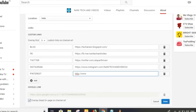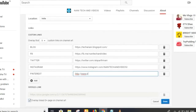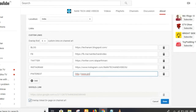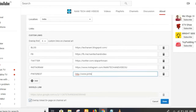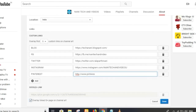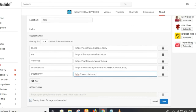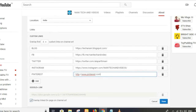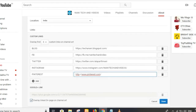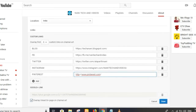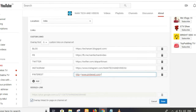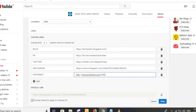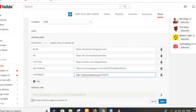If you are a Blogger, Facebook, Twitter, Instagram, or Pinterest user, and if you have a website, you will be able to add it. If you have social links, you will be able to add them.